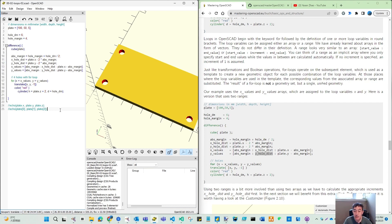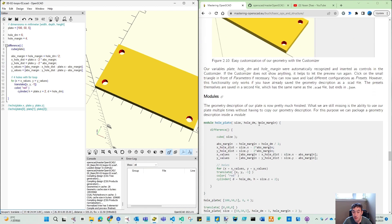So that is the way you have two different methods to define this for loop. Which one is useful depends on your real situation. Thank you for watching. In the next video, we will move to the module's definition.